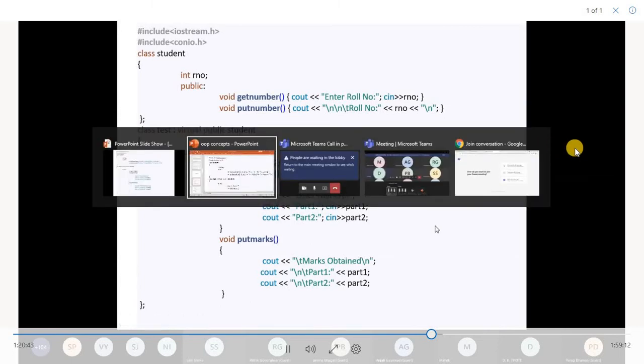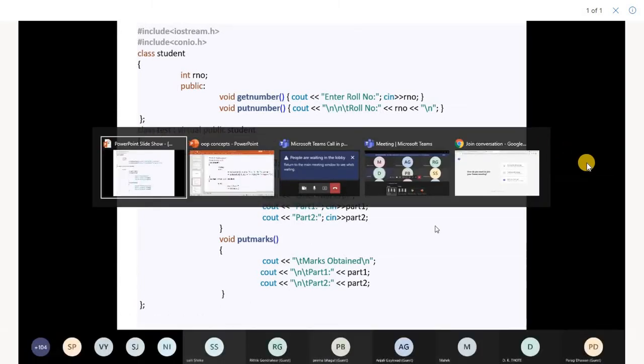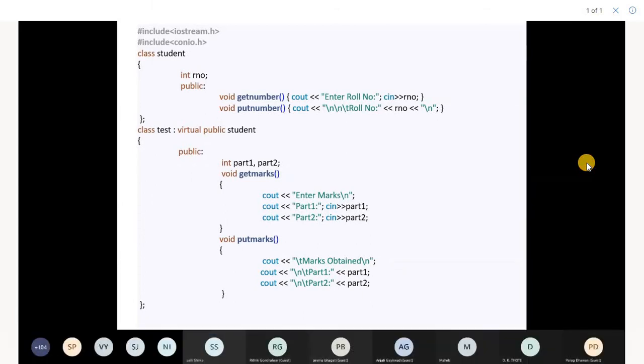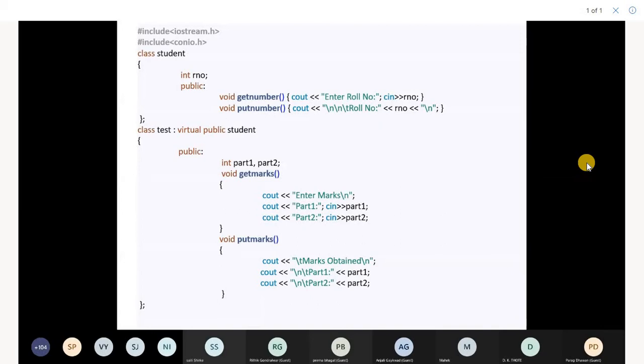We were on this part: why we need virtual base classes and what is the difference between virtual function and virtual base classes. To remove ambiguity, we require virtual base classes. To implement polymorphism, we require virtual functions.